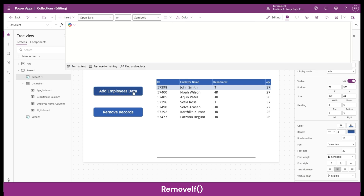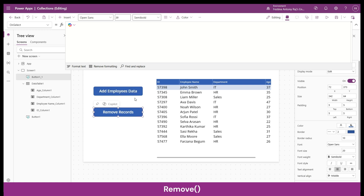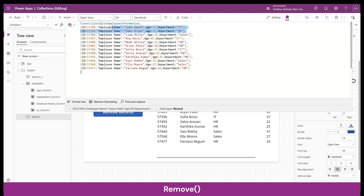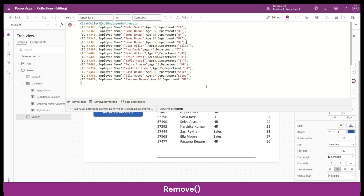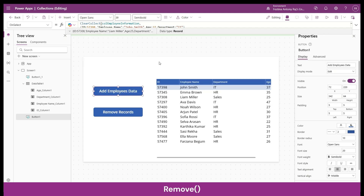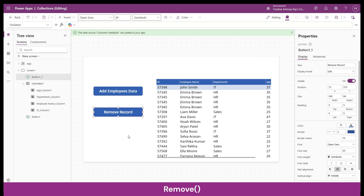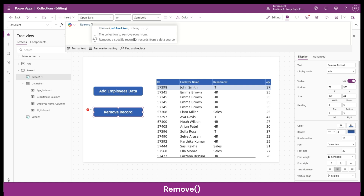Now let's learn about the Remove function. I'll reset the collection to defaults and add a couple of duplicate records so we can demonstrate RemoveFlags.All. In this scenario I've added Emma Brown's record multiple times — this is just for demonstration purposes. The Remove function is used for removing a specific record or multiple records from a data source. In the OnSelect property, write Remove.